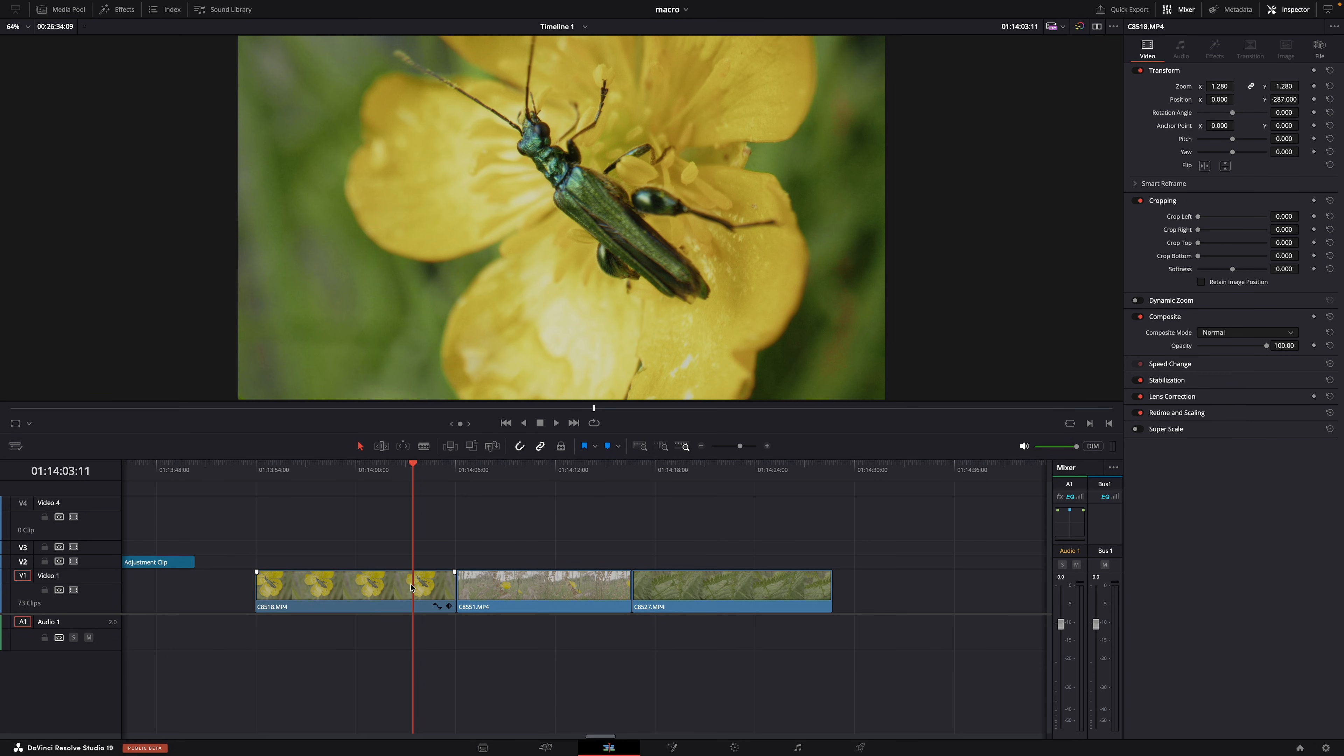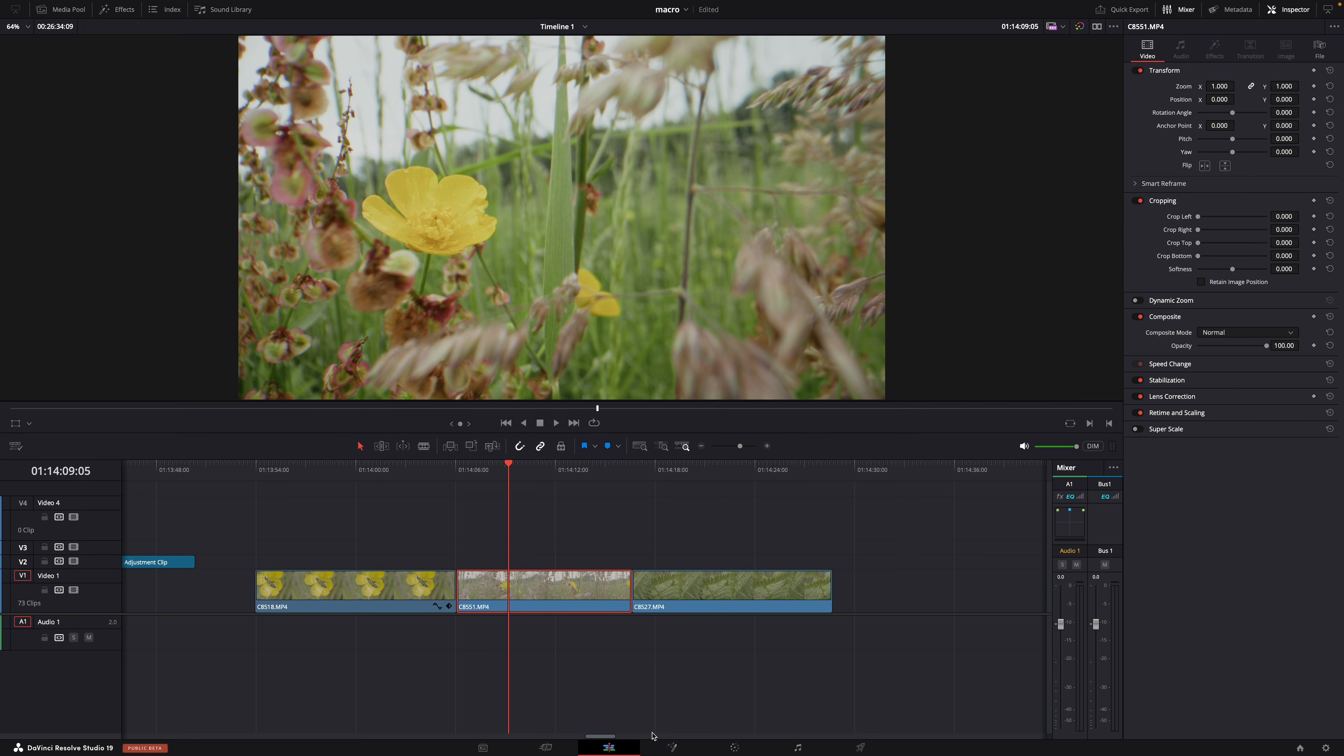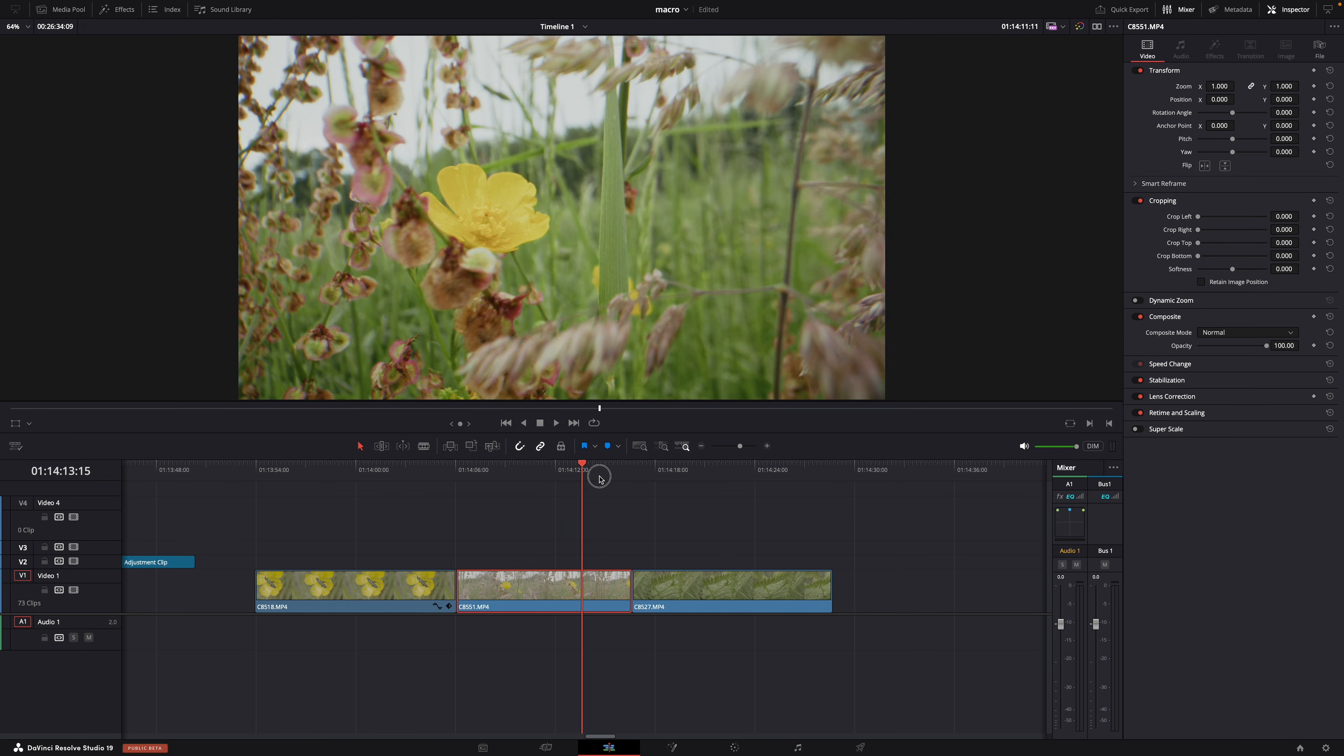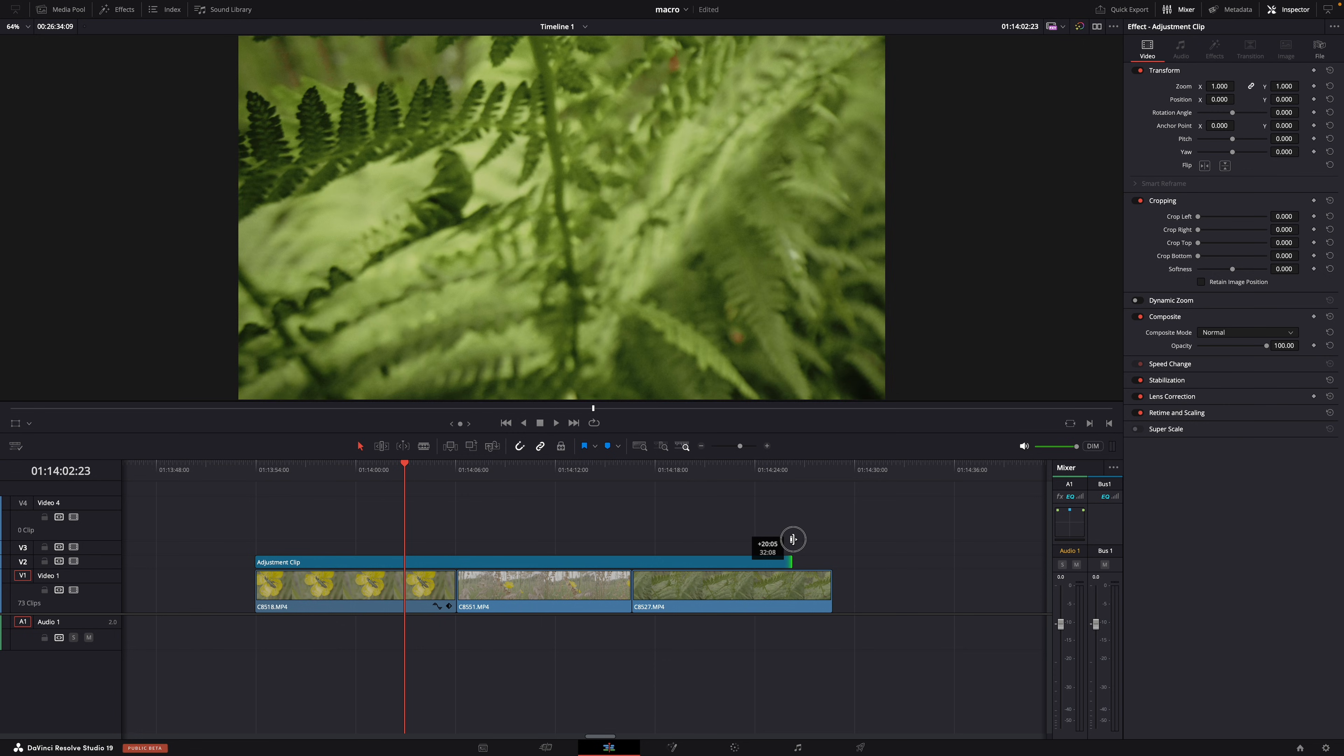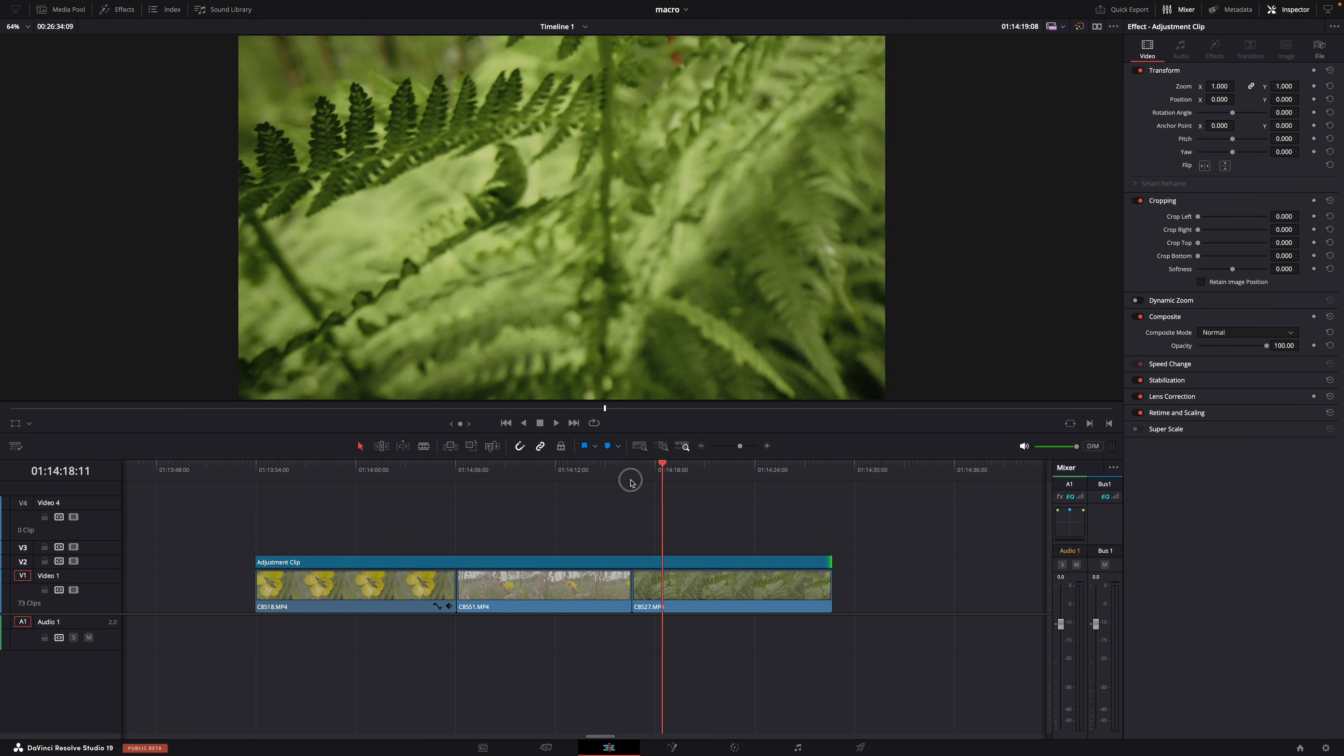Because then you can copy your color grade to other clips and just adjust the color correction part to match all the clips. What you can also do, and this is something I do sometimes depending on the project, first do the color correction part for every clip, contrast, exposure, white balance. Make sure that all the clips match, and then drop an adjustment clip on top of all your clips and do your creative color grade in that adjustment clip. Again, to keep the color correction separate from the creative color grading. It's just a matter of finding a workflow that works for you.